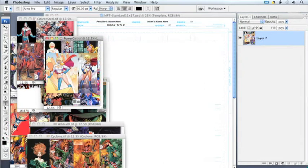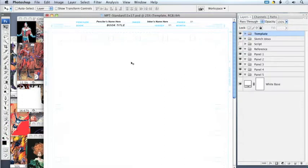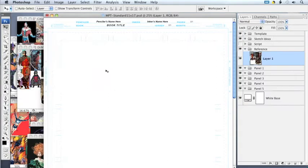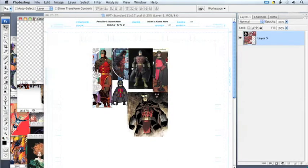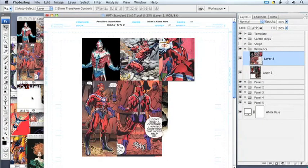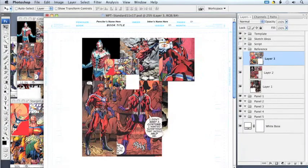there was a lot of reference for different characters in the team that I would have to, at the beginning of each project, drag these files over manually into the reference layer group of my master page template.